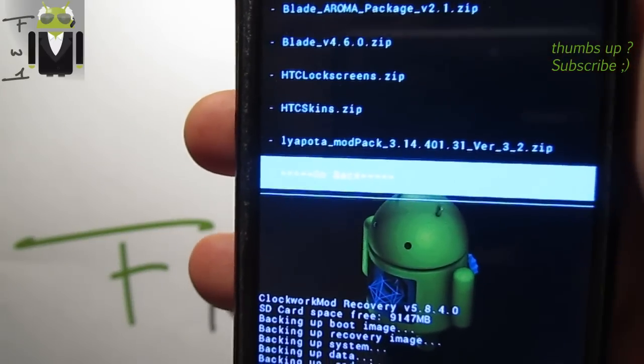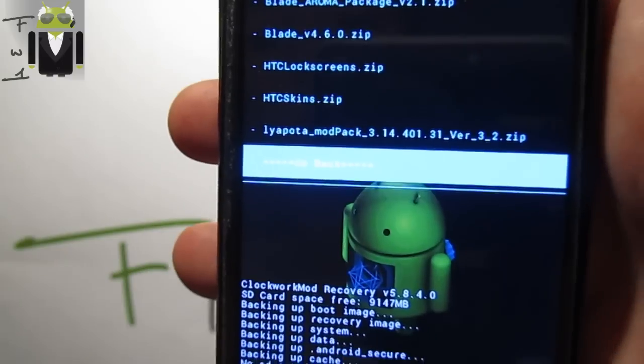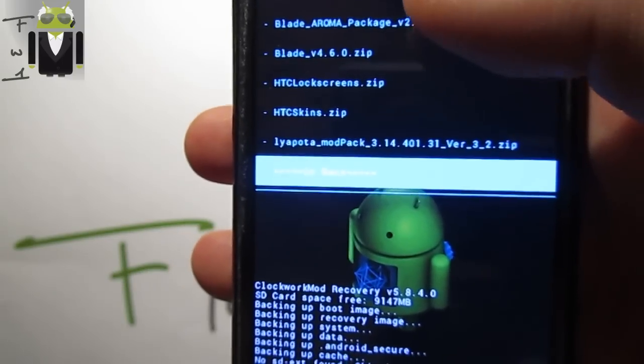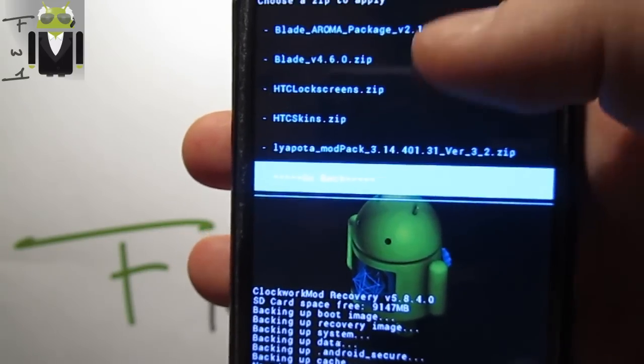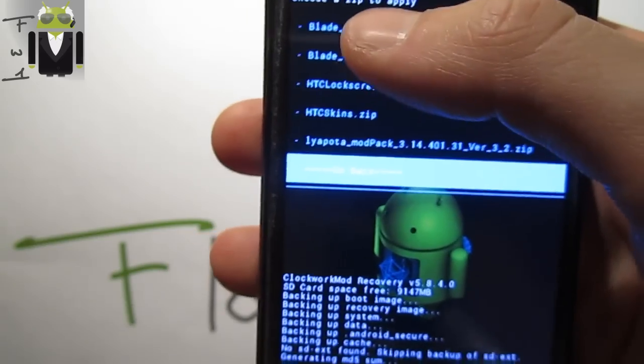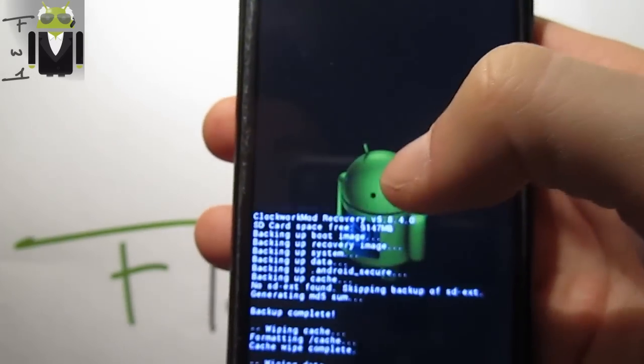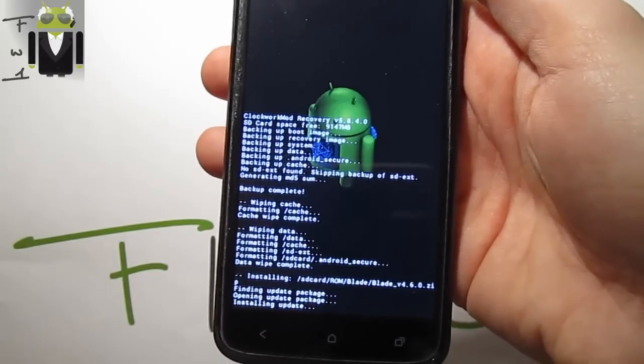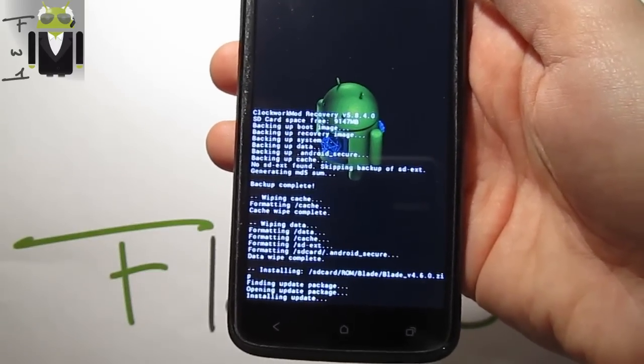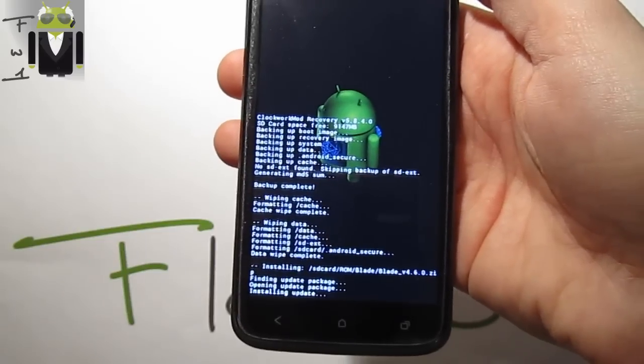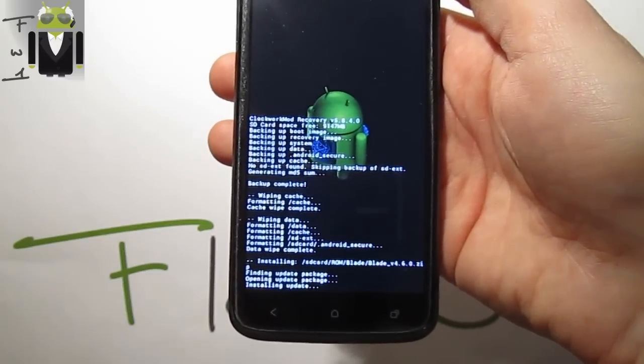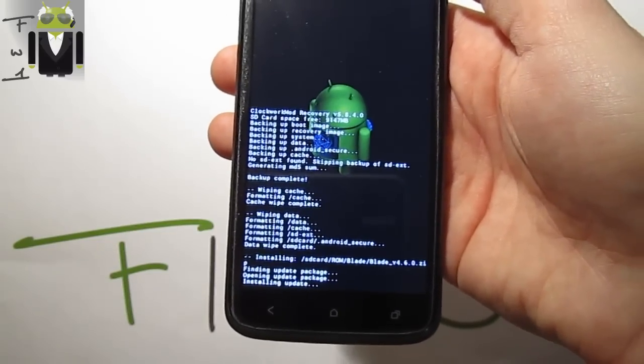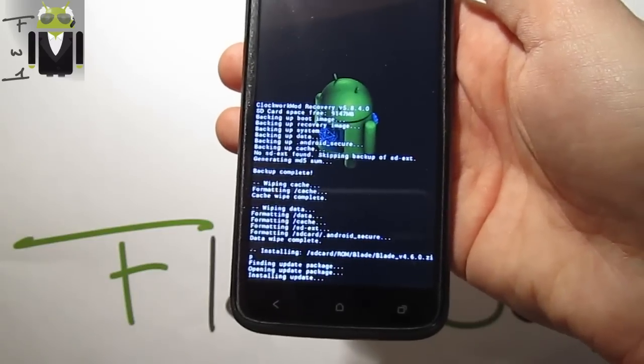First one is Blade version 4.6. The latest version is 4.7 with the boot animation added. You have to flash the Blade Aroma package and other mods. Let's install it and wait. When it's done you must restart your phone and then restart in recovery mode.